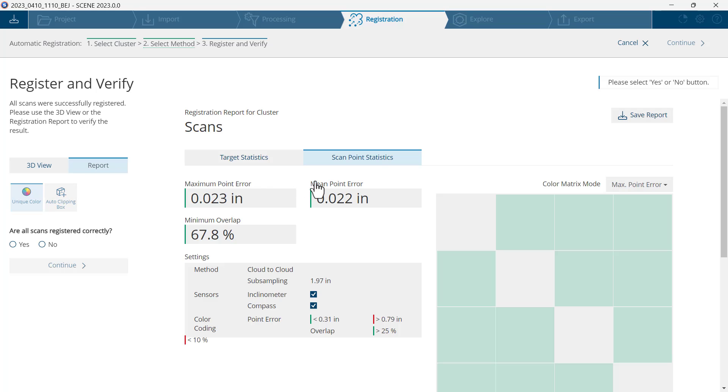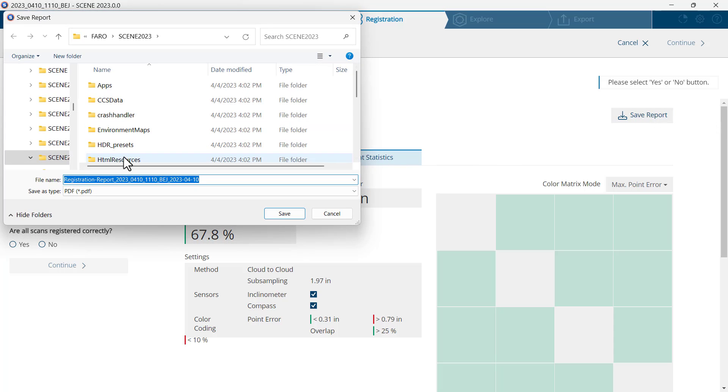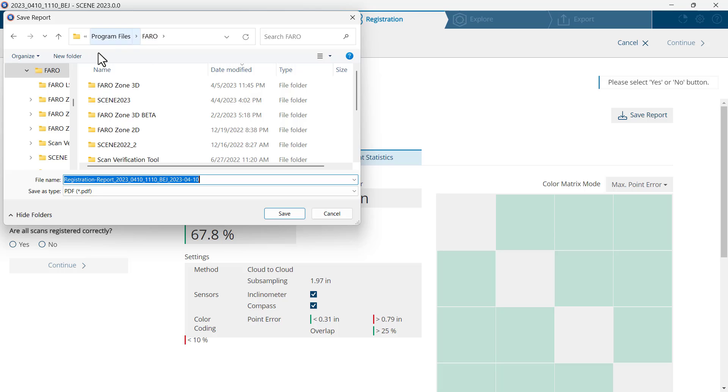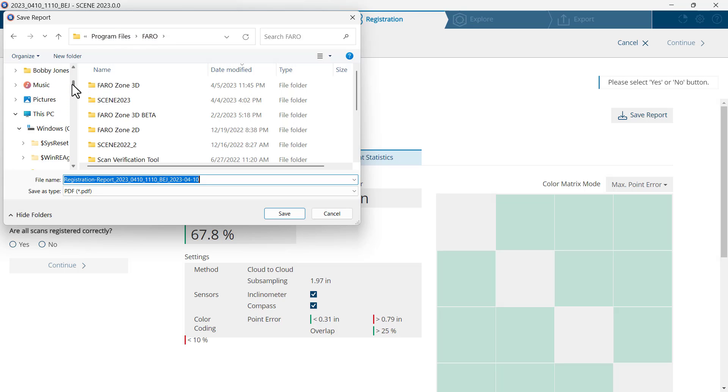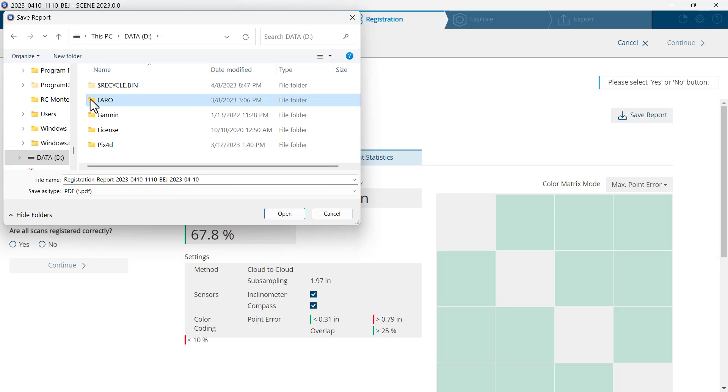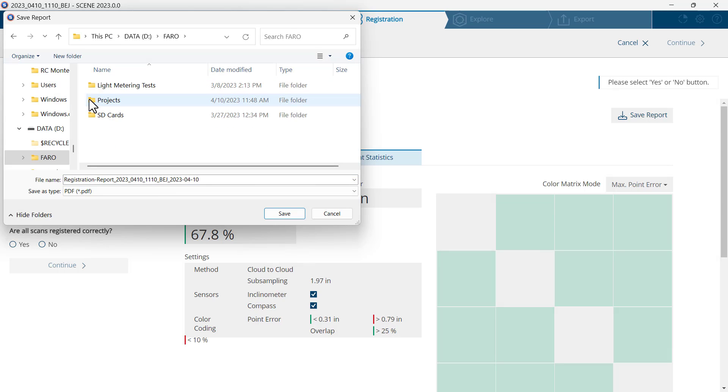I'll click on the report. It looks like my mean point error is 0.02 and that is excellent. I'll click save report. It automatically names it. I just need to make sure that I put the report in the proper project section.